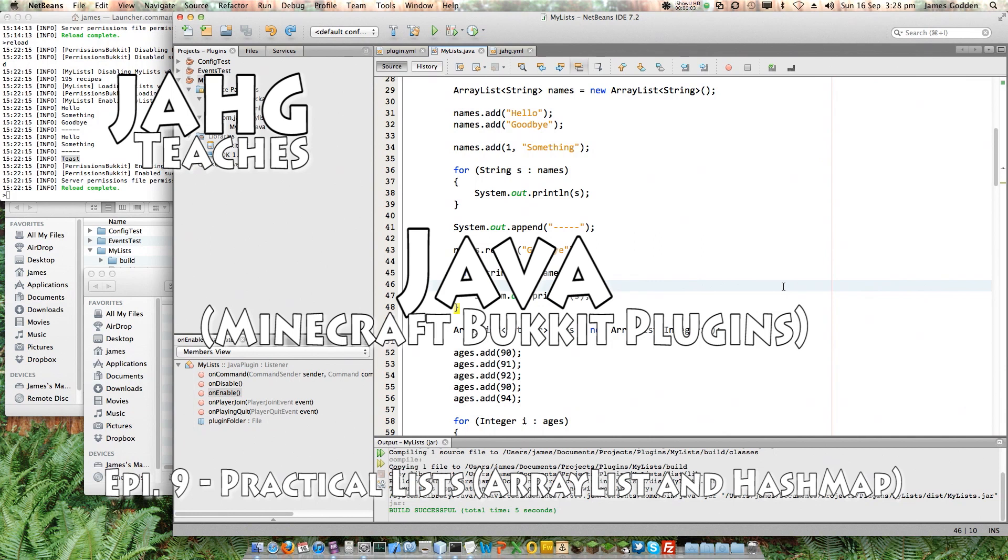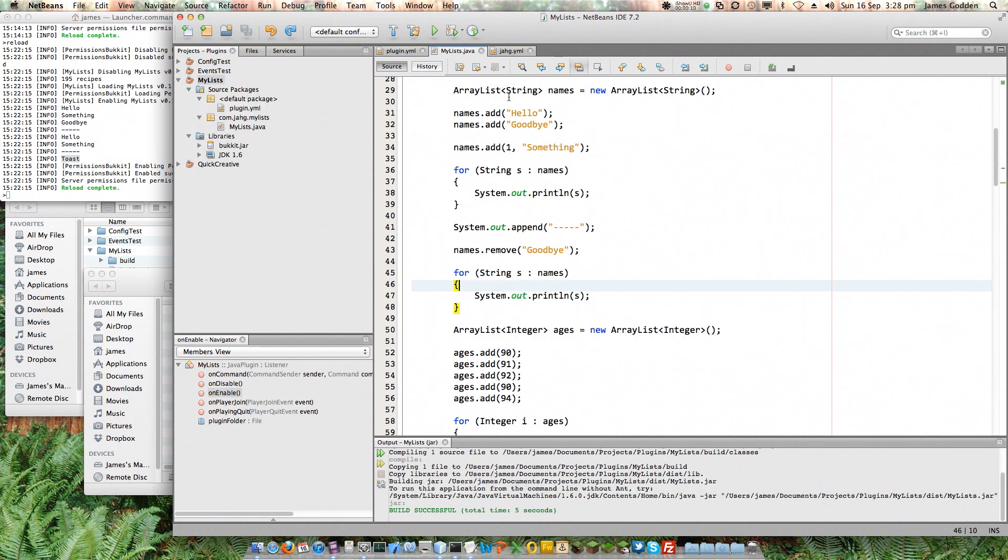Hello, my name is Jarg and welcome back to the next installment of Jarg Teaches Java. In the previous installment I showed you how to use lists, two very specific types of lists that are built into the Java language, not into Bucket itself.